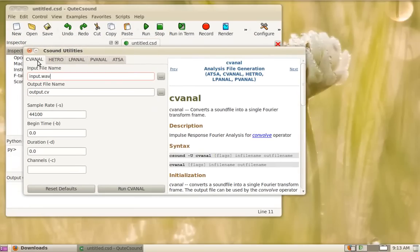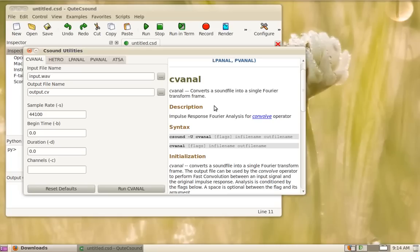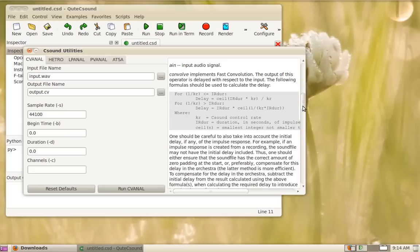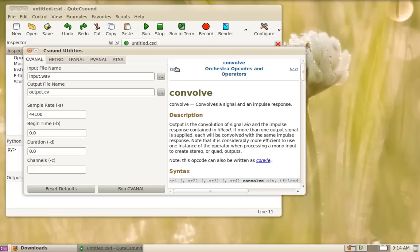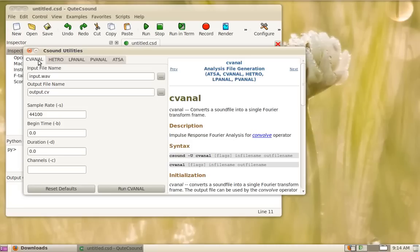So let's start with CVNL. CVNL is just a Fourier analysis of the sound file and saves a single transfer frame into the file. It's useful to convolve with sound inside CSound using the convolve operator. Of course this will make very efficient convolutions since you are not analyzing the sound file every time.